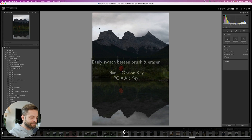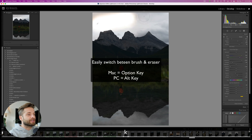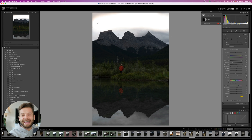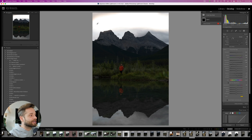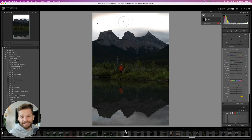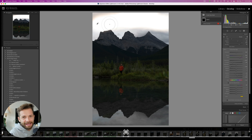Fun fact: the Alt/Option key, when you're using a brush, will also toggle to your eraser. So you don't have to switch back and forth between any of these brush settings. You can switch from your brush to your eraser by holding Alt, and switch from auto mask to not auto mask by holding Command.